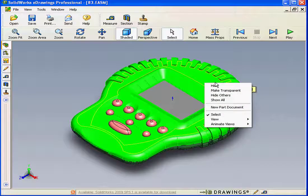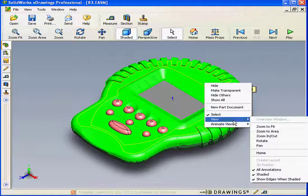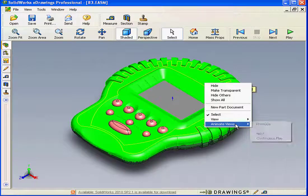Other options include Hide Others, Show All, New Part Document, an Extended View menu, and an Animate Views menu.